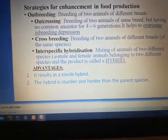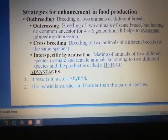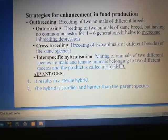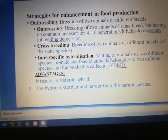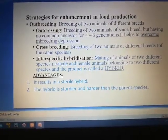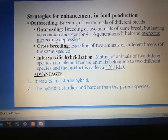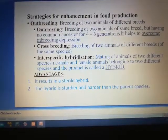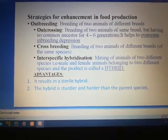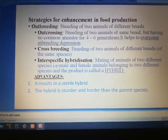Outbreeding is of three types: outcrossing, crossbreeding, and interspecific hybridization. First, let us see what is outcrossing. It is the mating of two animals within the same breed but they do not have a common ancestor for four to six generations. With this method, we can overcome inbreeding depression.